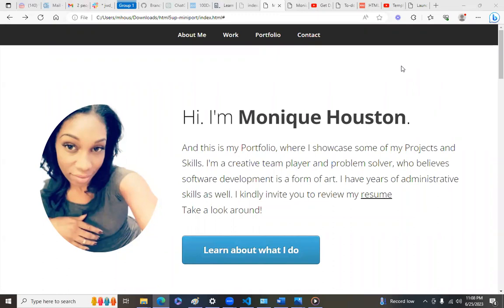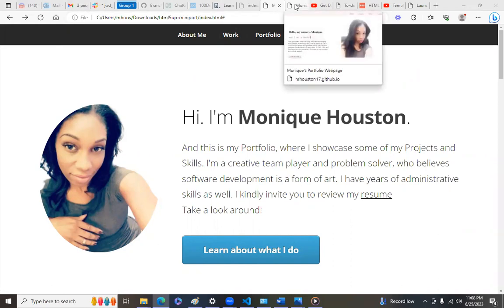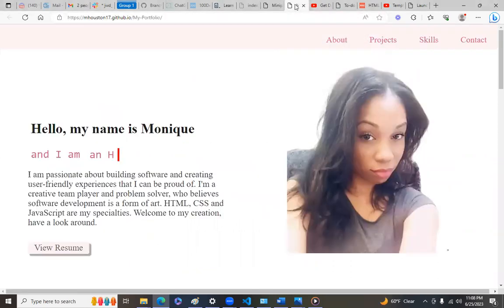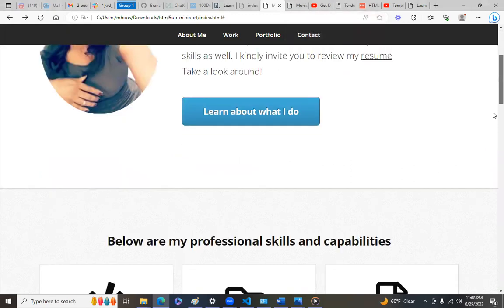So this is a better version of my portfolio that I'm going to be using from here on out. As you can see, I have the same kind of setup as my old portfolio, but can you guys tell the difference of what's going on here?